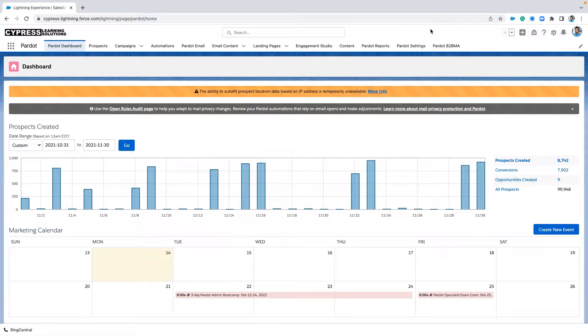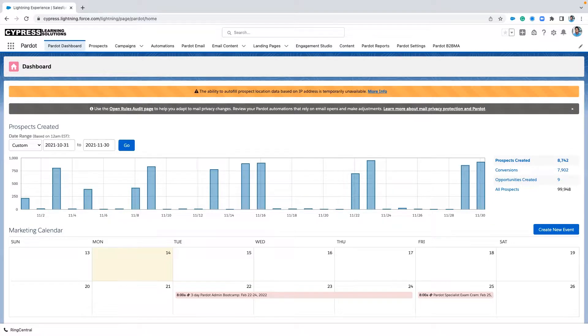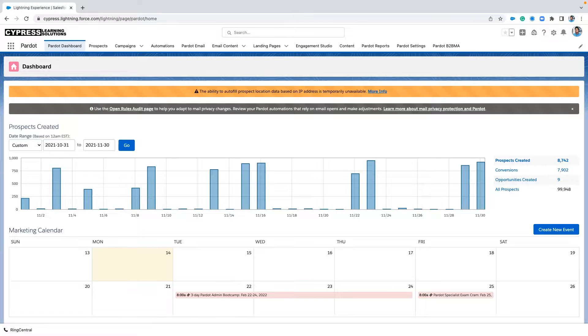So what is score degradation? Simply put, score degradation is the process of resetting or adjusting a prospect's score if they are not active over time. This can happen when you have a certain subset of prospects inside of your Pardot account that have accrued a large score over time.